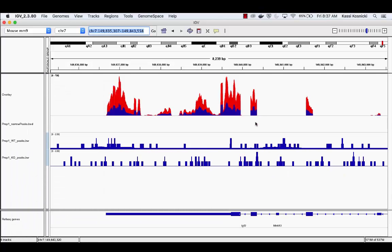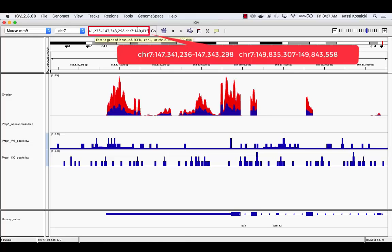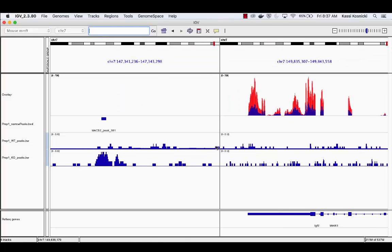Input the recorded locus region from the binding site before the current locus region in the text box. Then, hit the space bar and select Go. This will create a split screen, allowing us to see the binding site and gene expression in one frame. With the wild-type in red and the knockout in blue, we can see that the binding of the PrEP1 transcription factor results in an upregulation of this gene's expression.